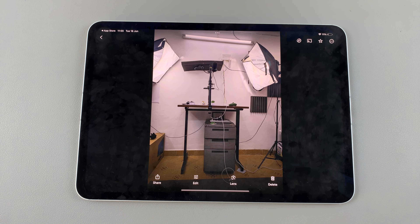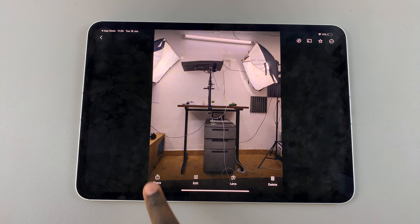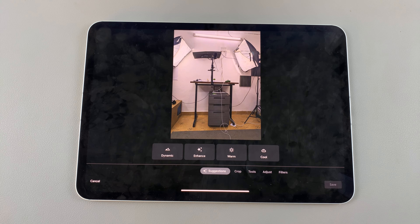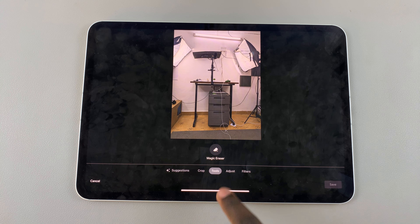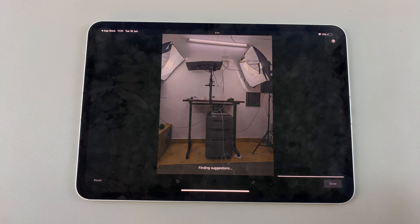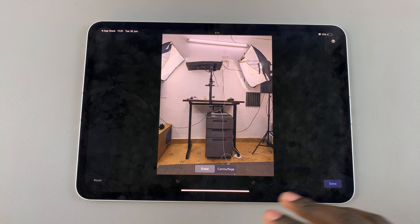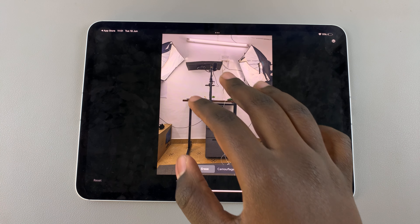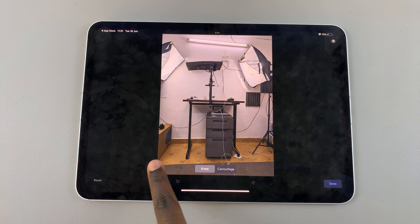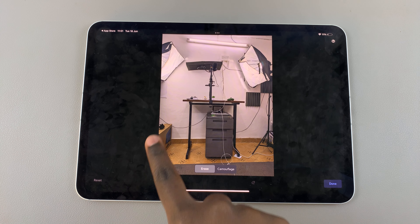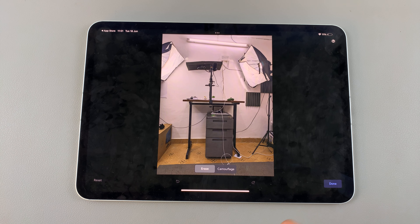Once you've done that, look for the photo that you want to erase objects from and select it. In this menu choose Edit, then under editing select Tools, then choose Magic Eraser.